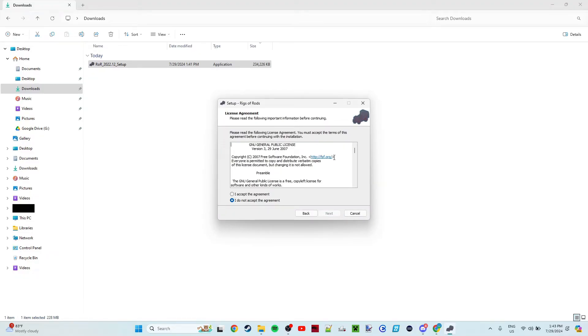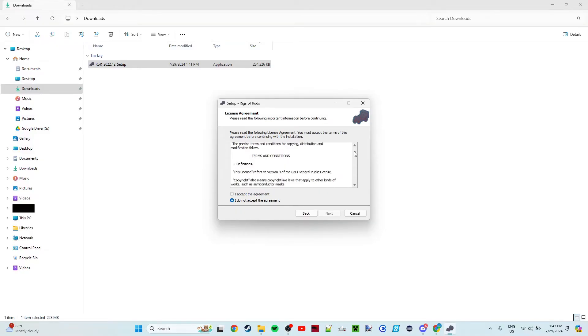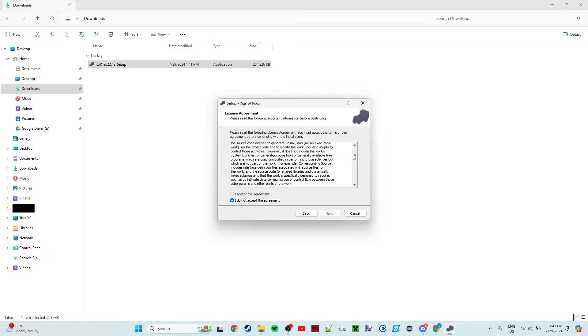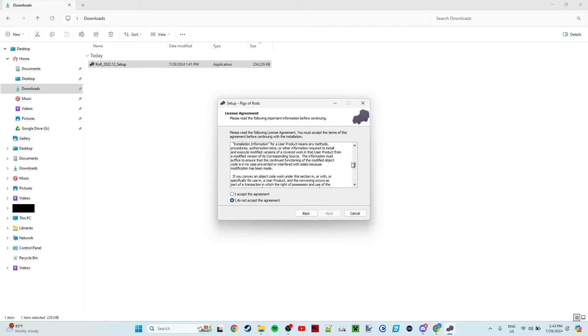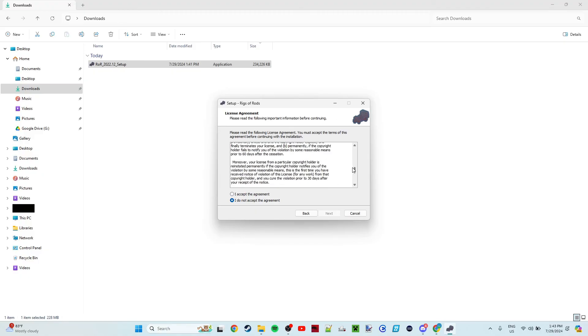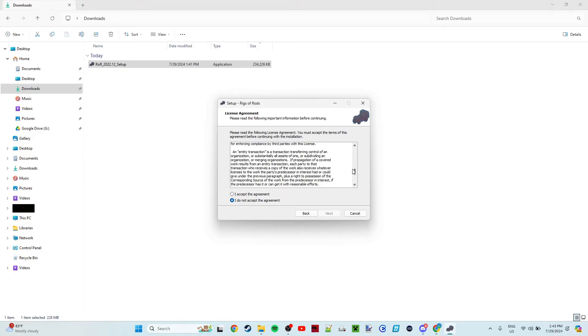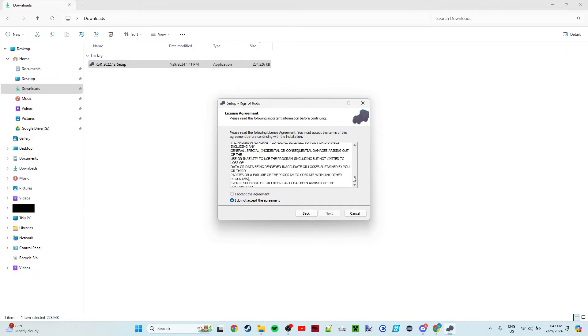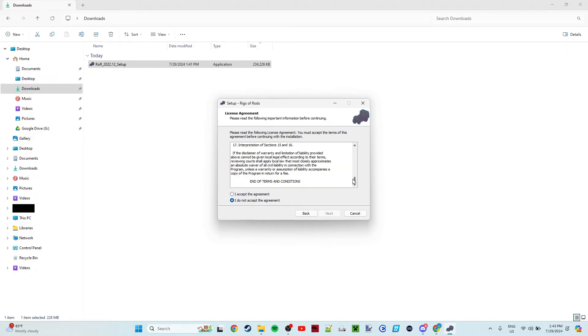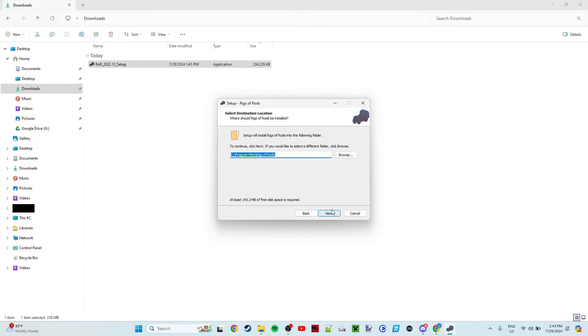This is the agreement. I typically don't read through all this, but I highly advise you to skim through it if you're new to Rigs of Rods, just so you know a little bit about the agreement. And then you have to accept the agreement to click the Next button.